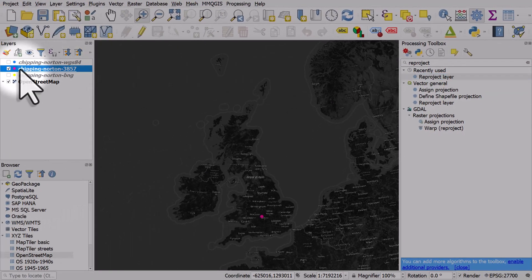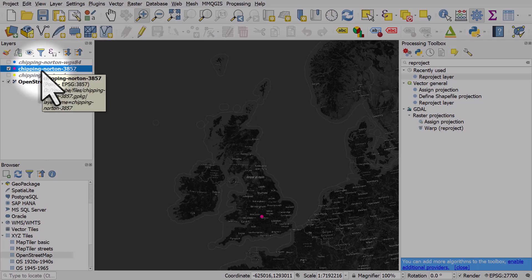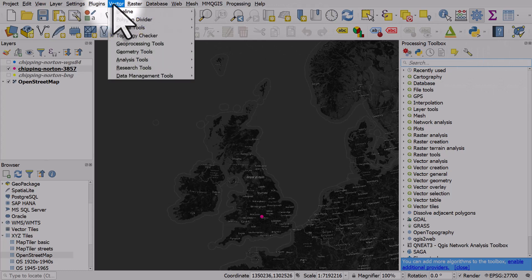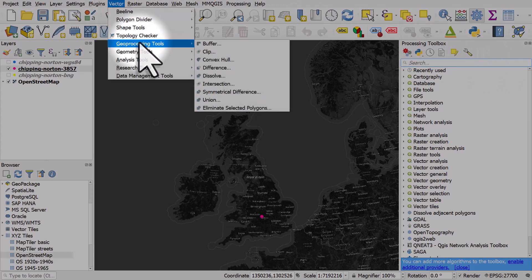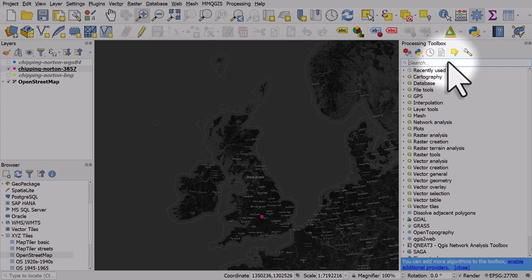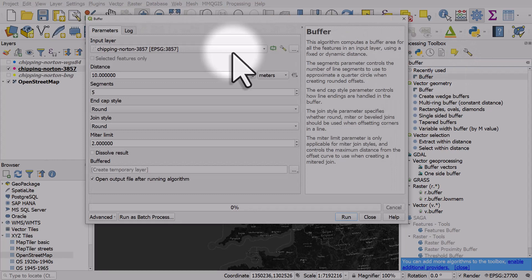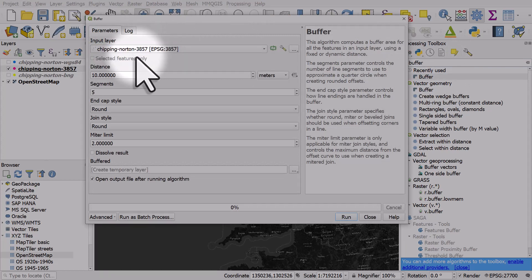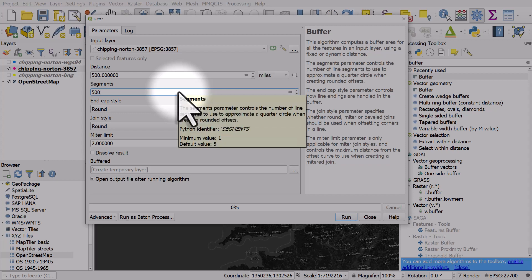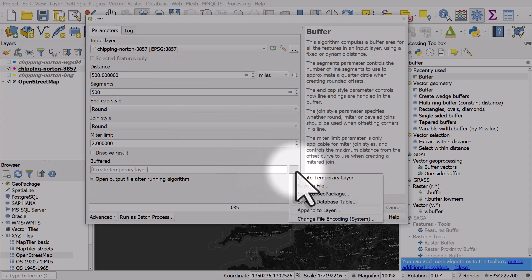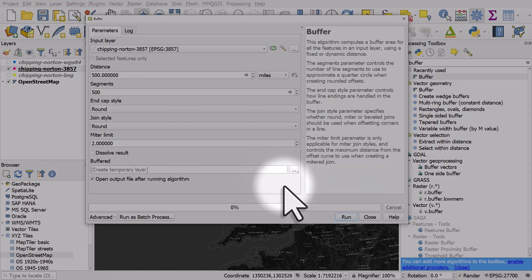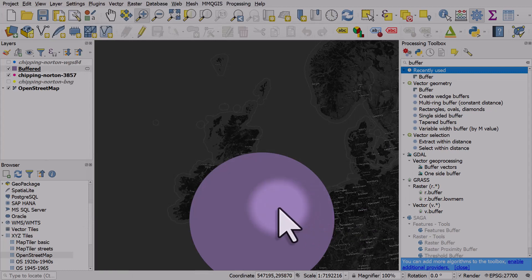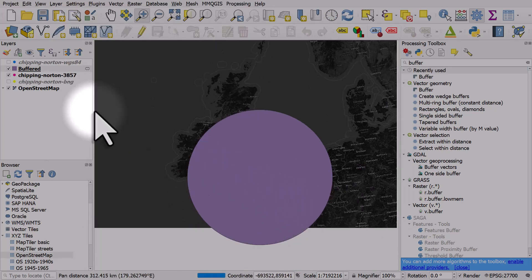If I decide I want to draw a 500-mile buffer around Chipping Norton, I usually go to the processing toolbox and type buffer. I'll select Chipping Norton 3857, change it to 500 miles, and set 500 segments to make it really nice and smooth. I'll run a temporary buffer so the file will disappear when I shut down this project.